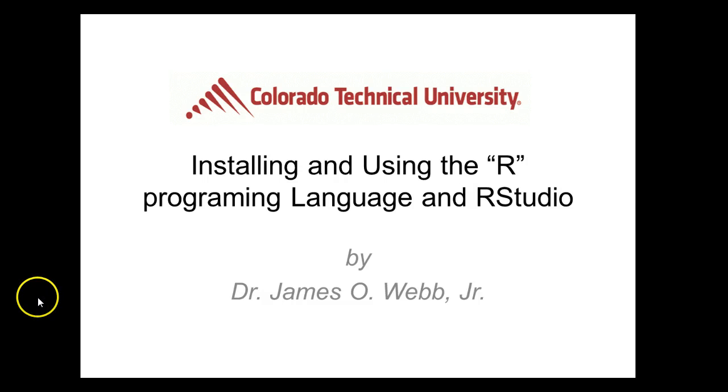Hello, my name is Dr. James O. Webb and I will be your instructor for the next 15 minutes discussing the installation and use of the R programming language in RStudio.